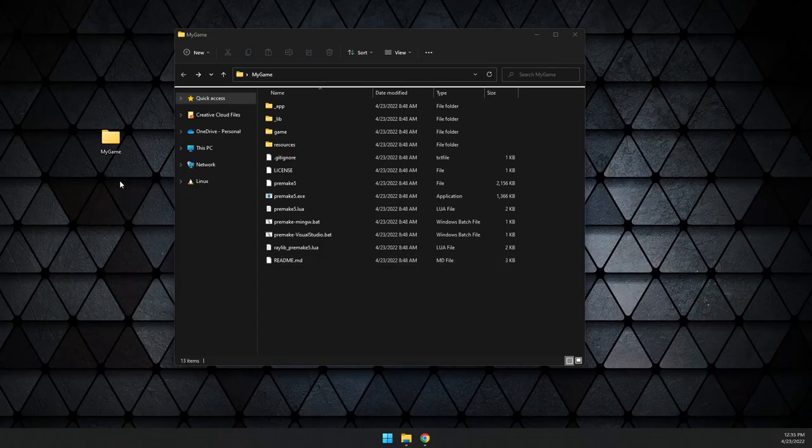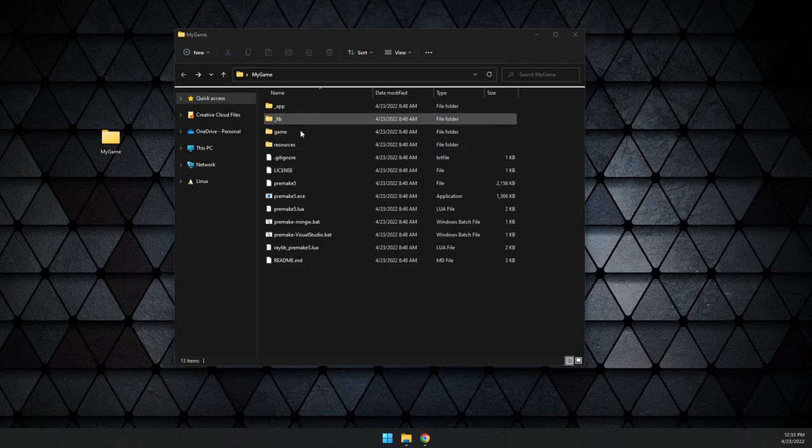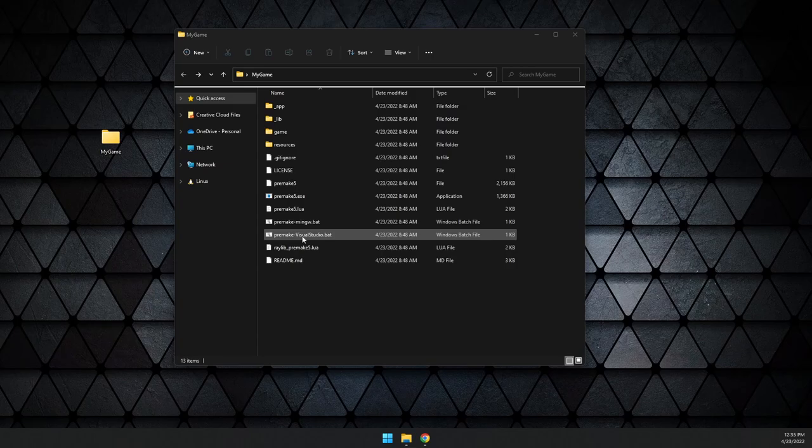In our case, we're going to place this in a folder called My Game, so our game is going to be called My Game. After that, you don't need to do anything else other than run the premake setup that is correct for your compiler.